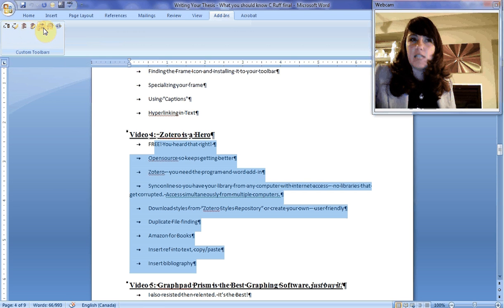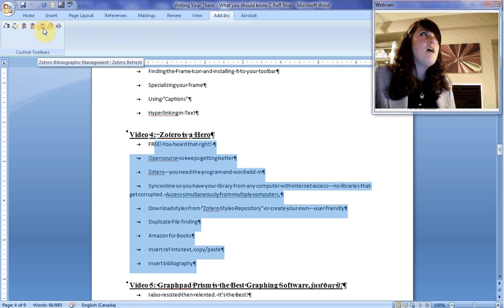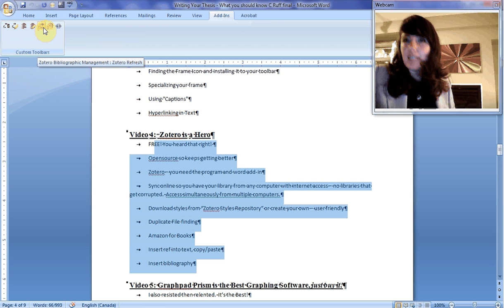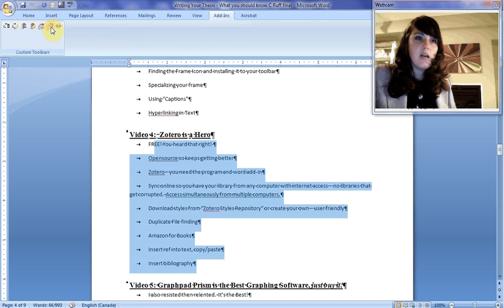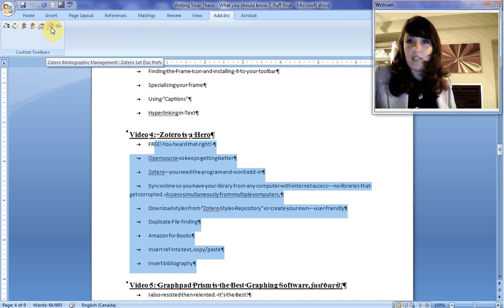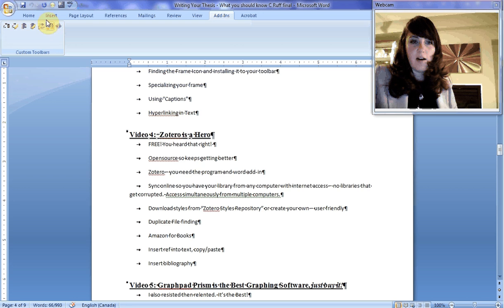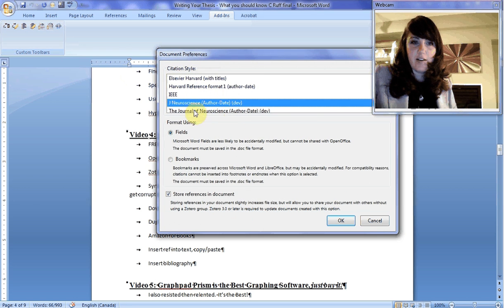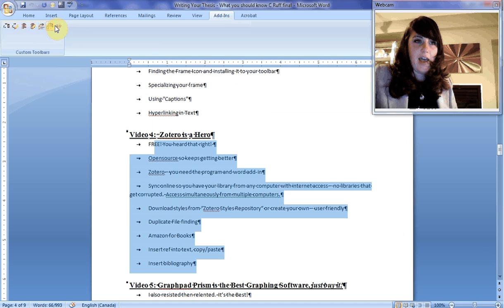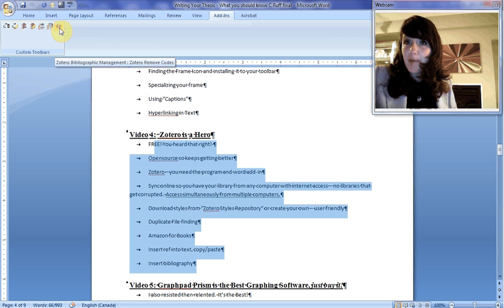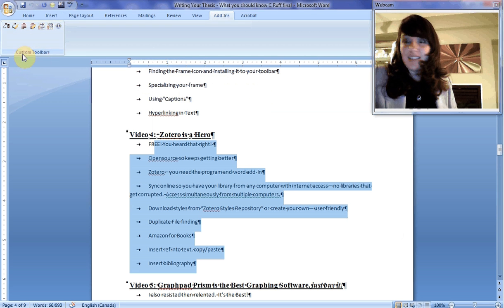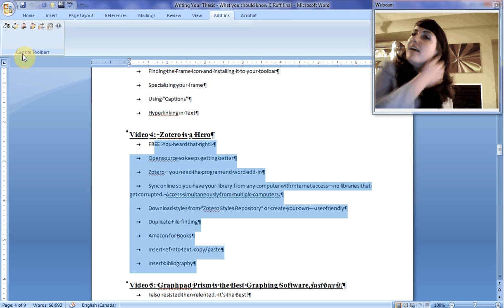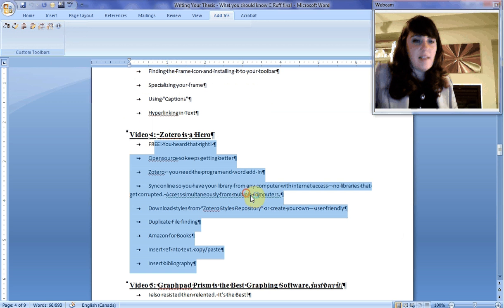This will refresh all of your Zotero fields. So if you're doing a numbered reference list and you have to delete something, it will renumber everything and reorganize. This button is set document preferences. If you want to click on a journal style, Jane Neuroscience, Harvard, et cetera. And this button will remove all codes. You want to avoid that button because you don't want to click on that accidentally.